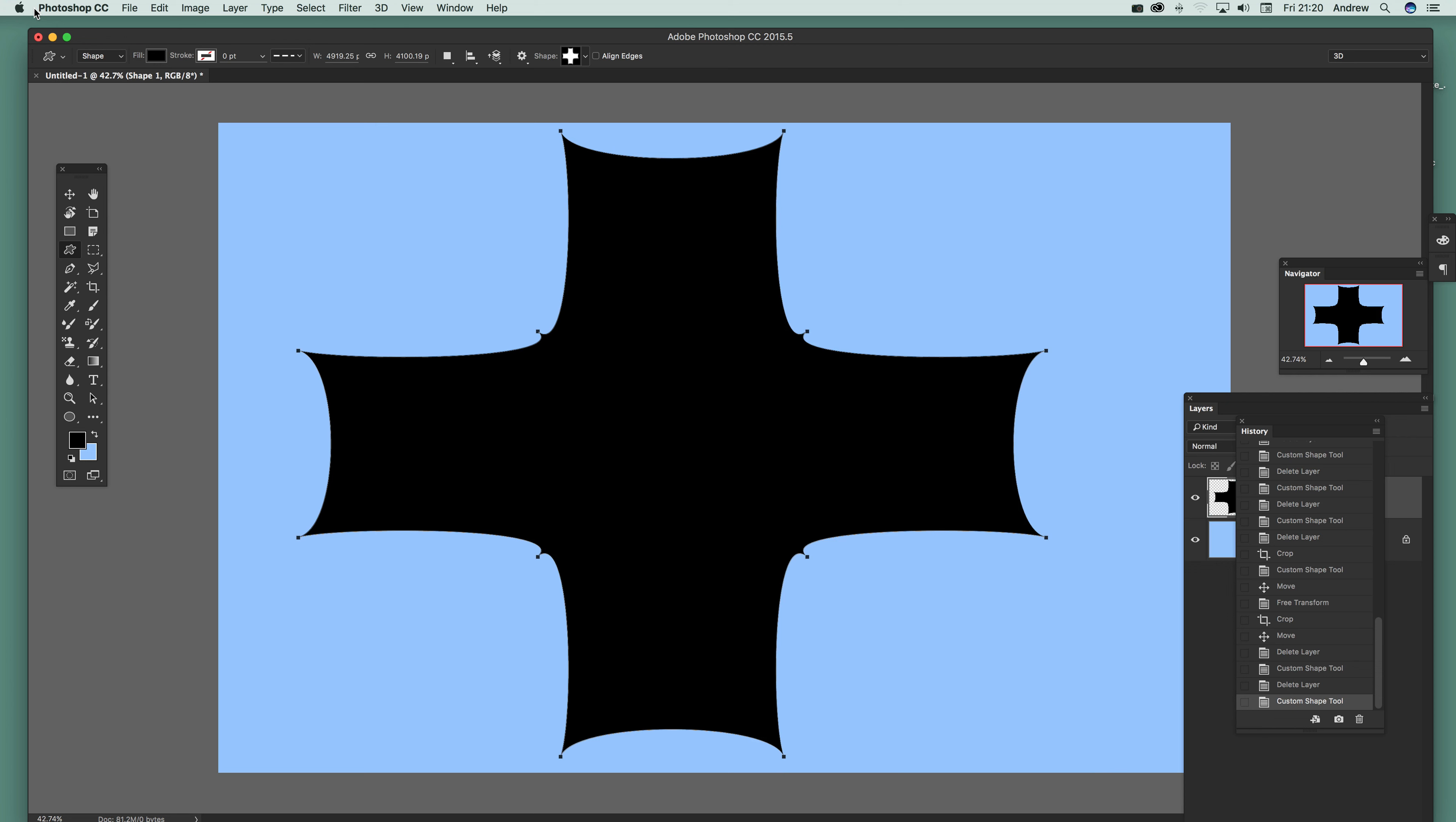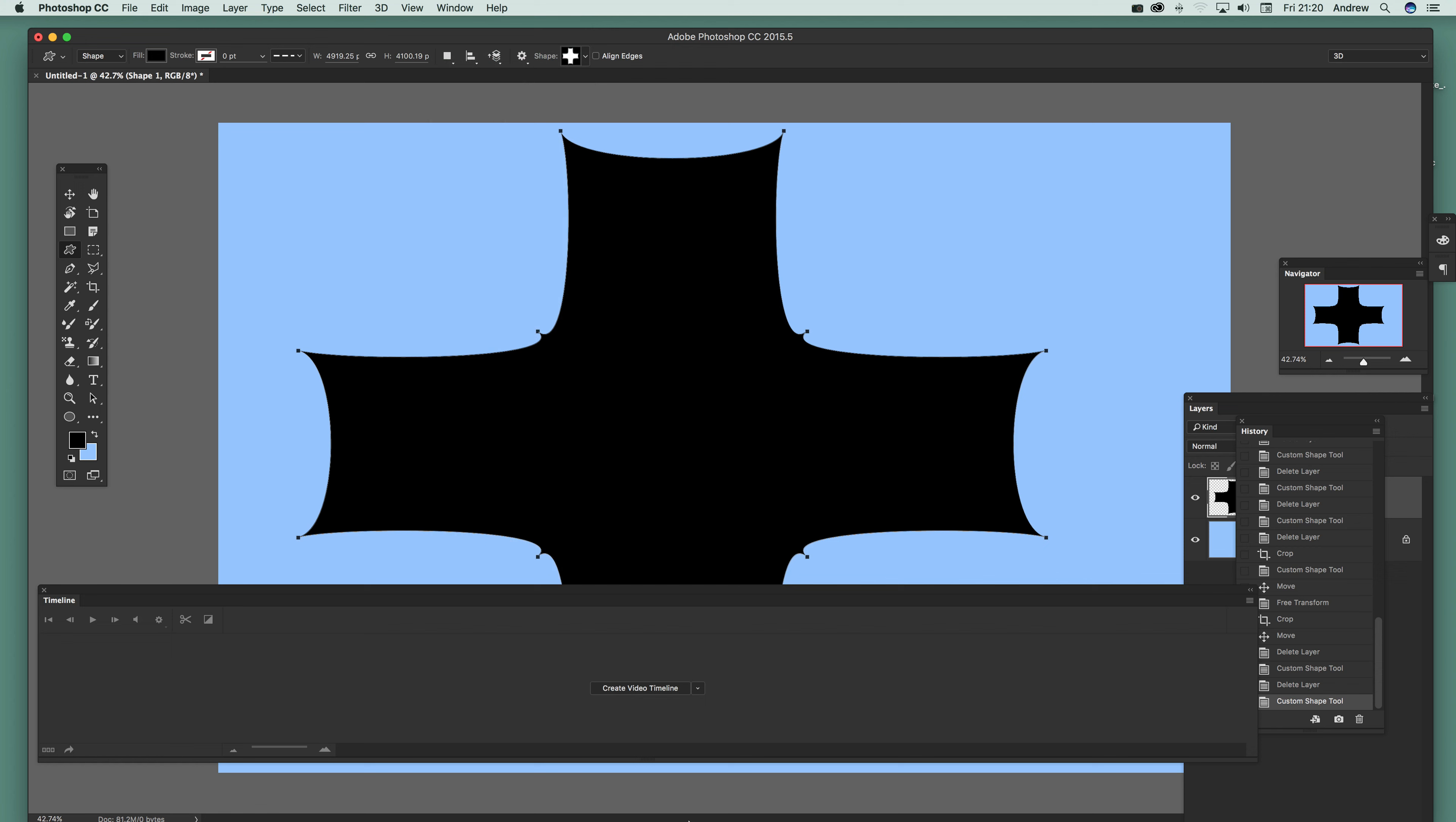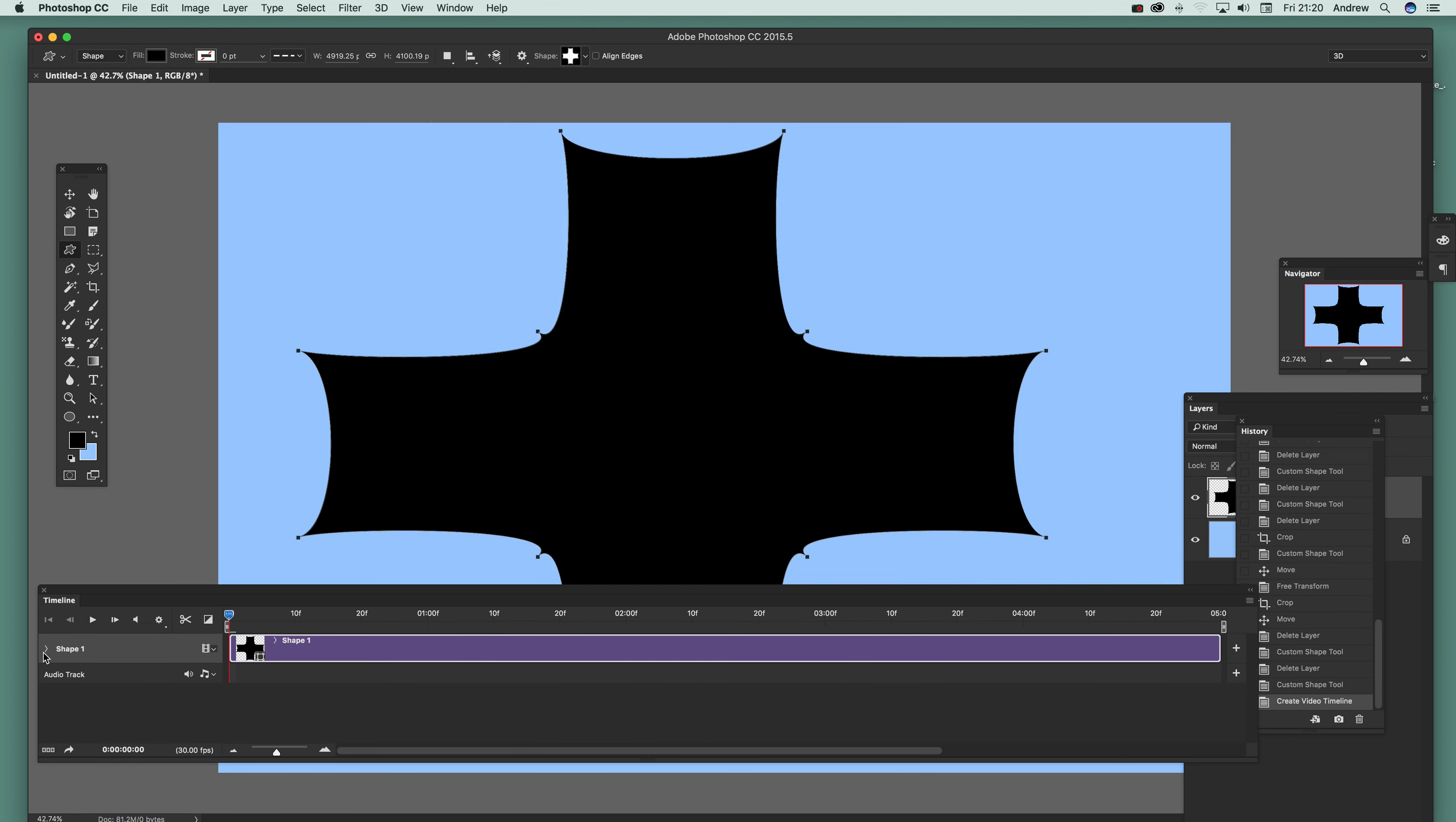Once you've done that, go to Window and Timeline, just bring that up, click Create Video Timeline, and you've got an option here for shape. Just expand that and you'll notice position, opacity, style - sadly there's no scale or rotate.